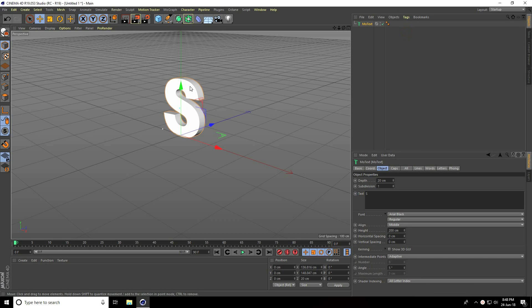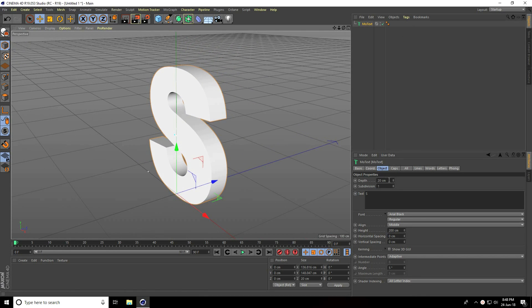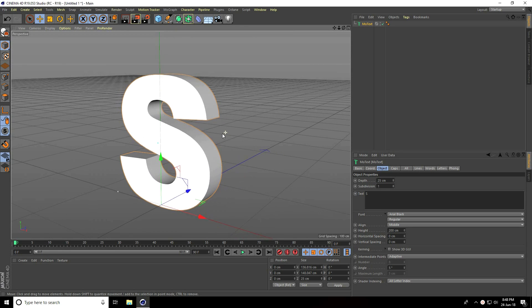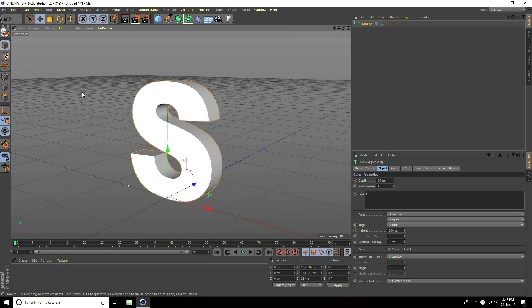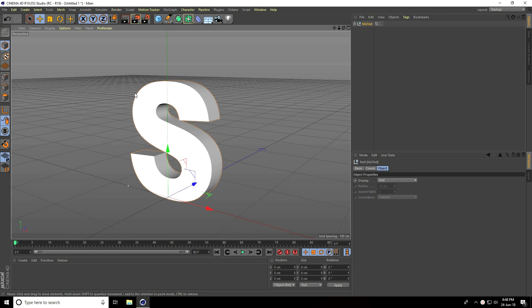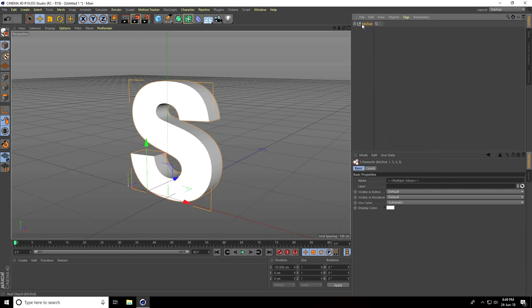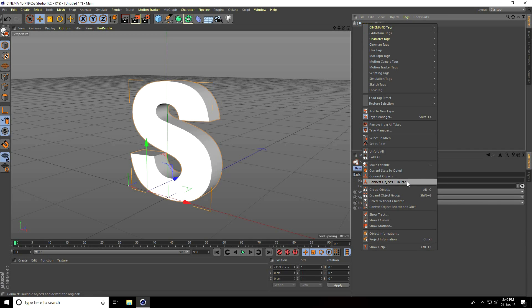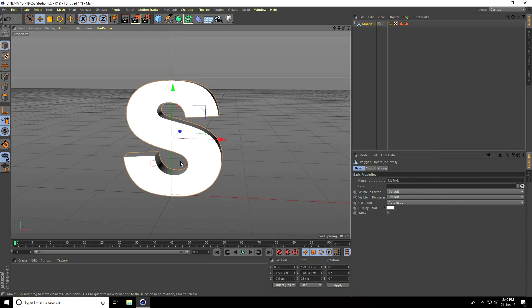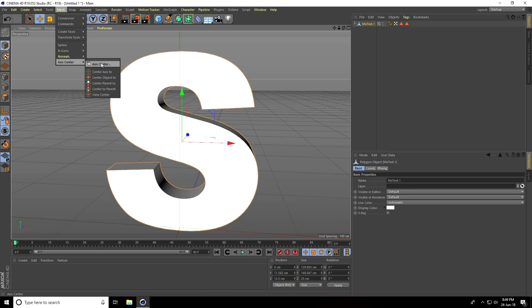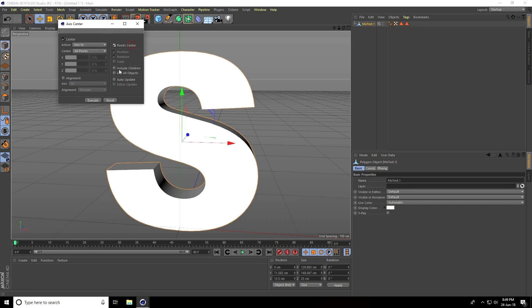Increase the depth to 25 centimeters. Now make this text editable. Go to one layer, right-click on MoText, select Children, then right-click one more time and choose Connect Object plus Delete.